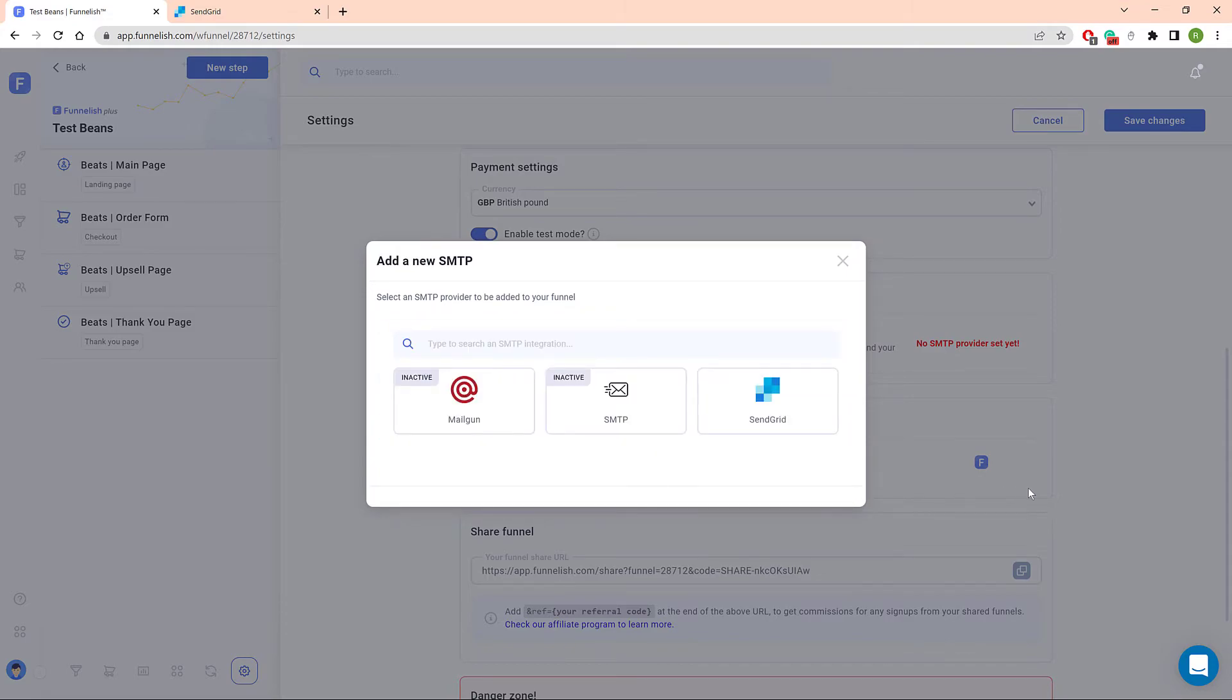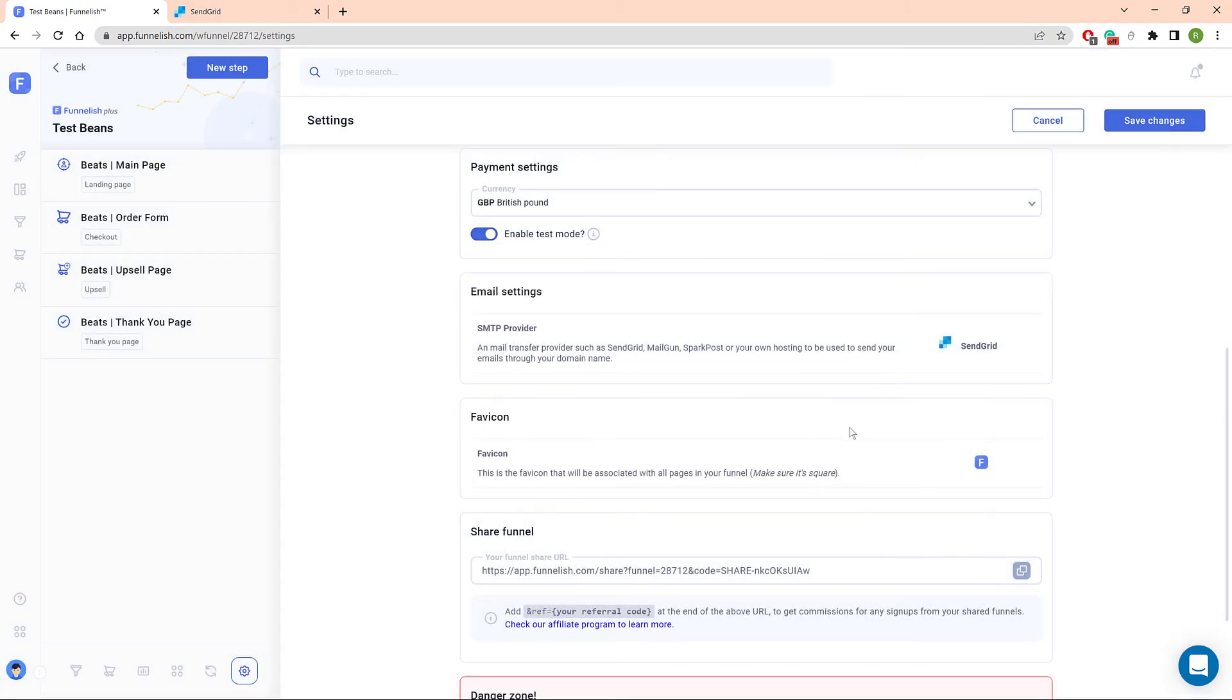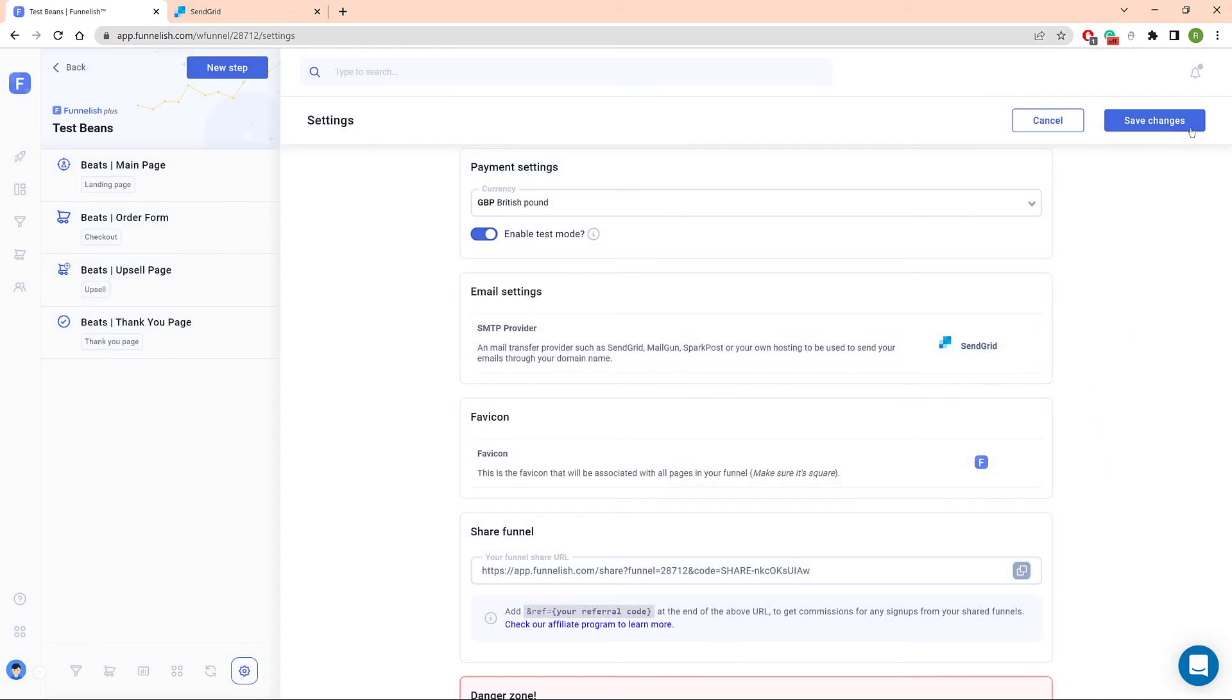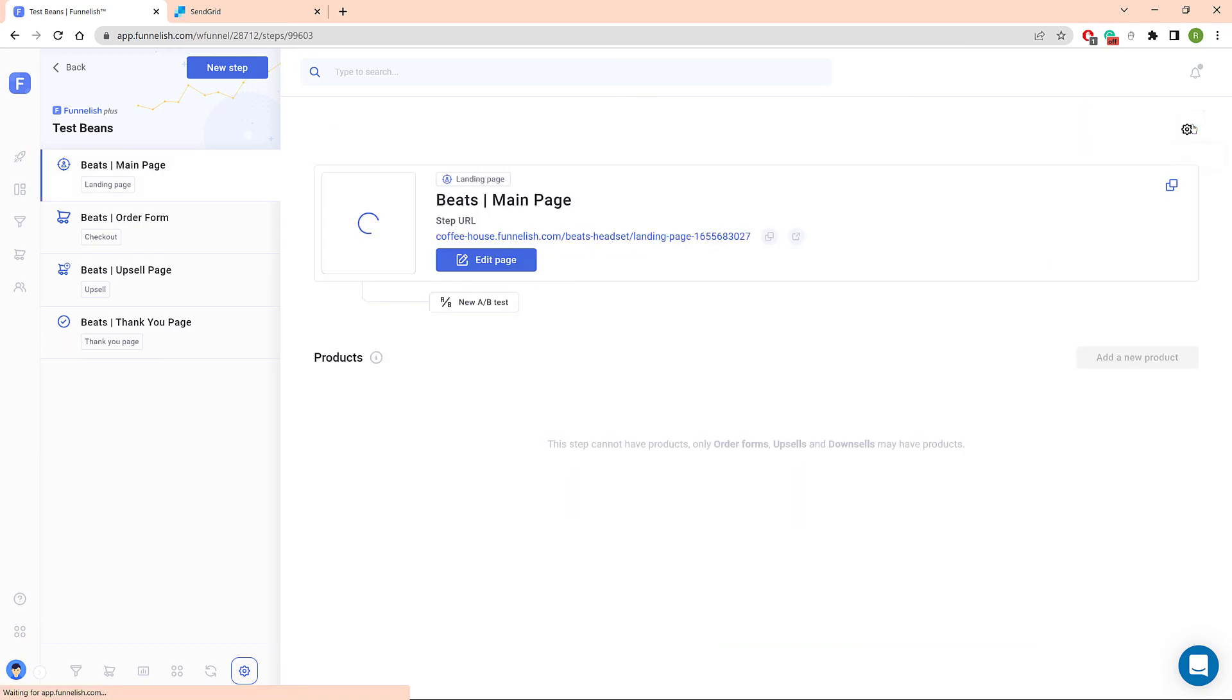Click Save and Continue. Click SendGrid on the next window. Funnelish adds SendGrid as an SMTP Provider. That's it.